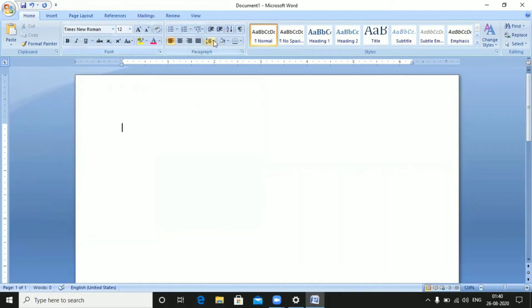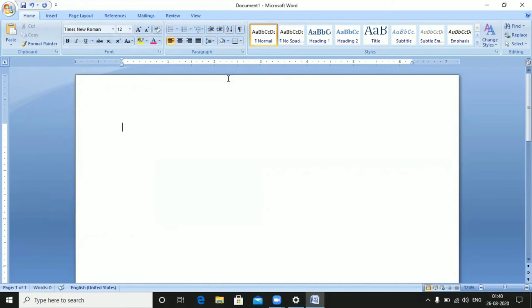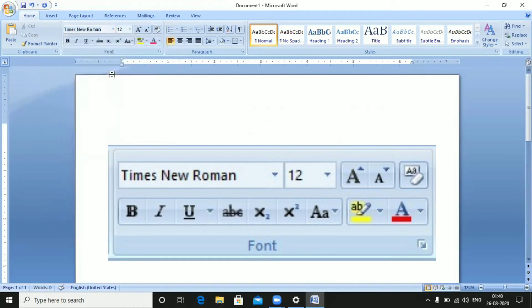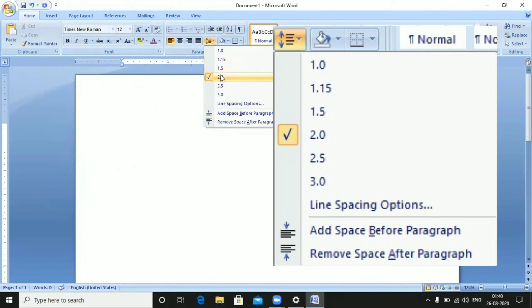Next, we have Line Spacing. The options include single line spacing, 1.15, 1.5 line spacing, and 2.0 line spacing. We will set the line spacing to 2.0.